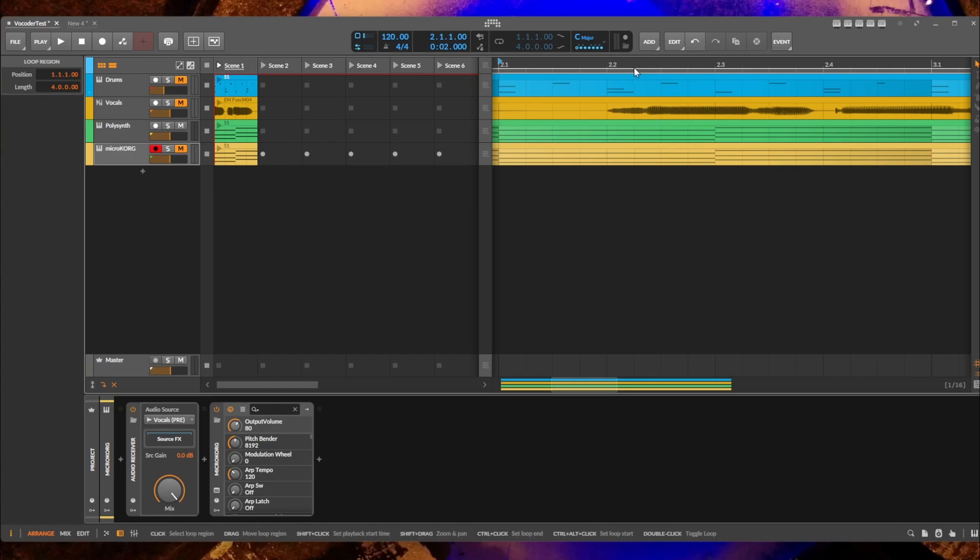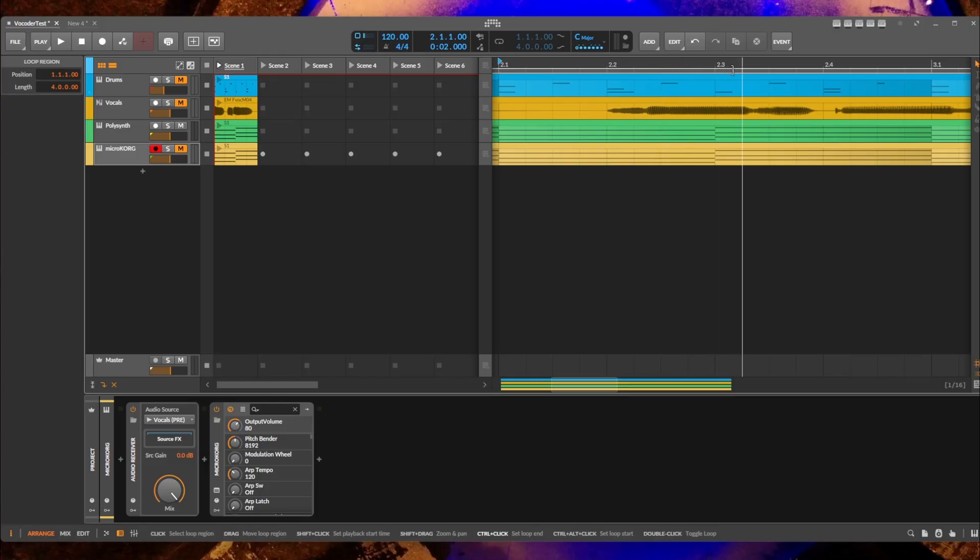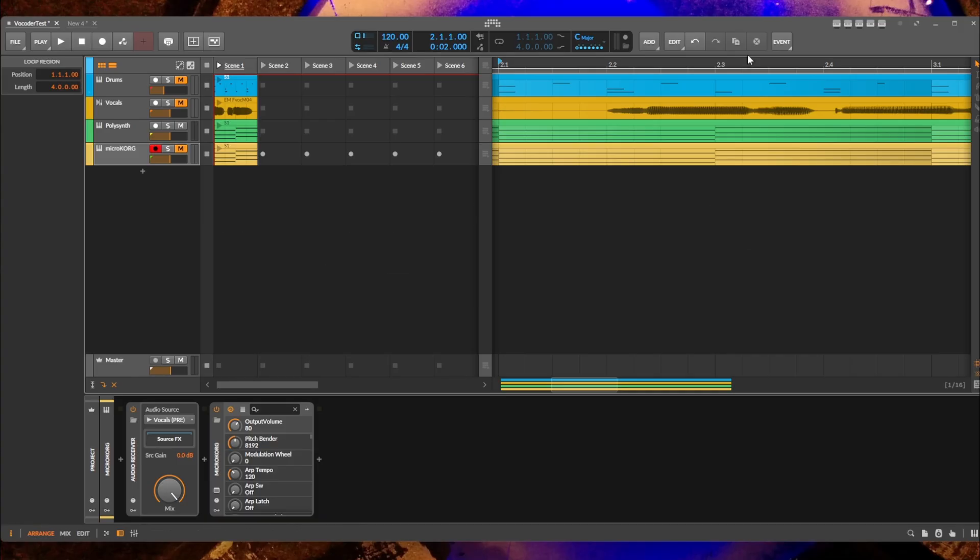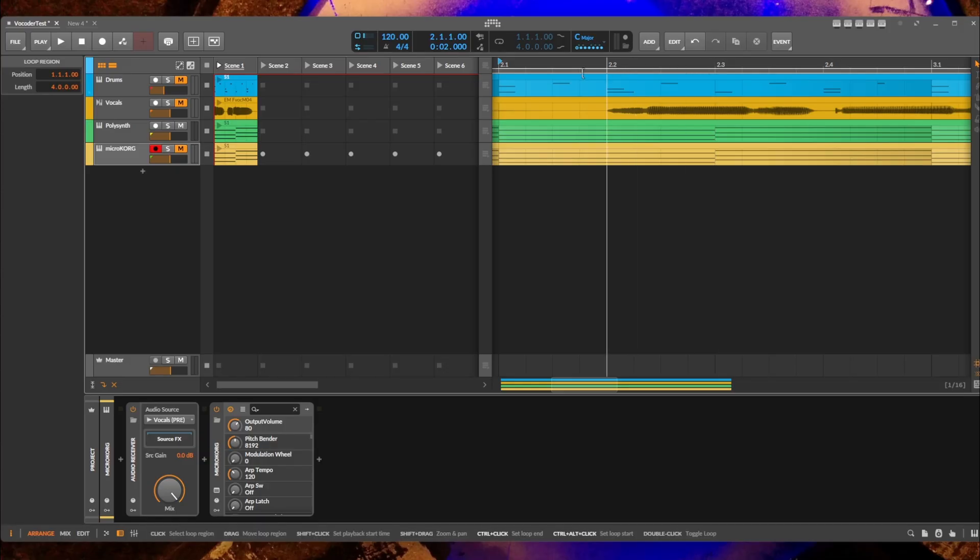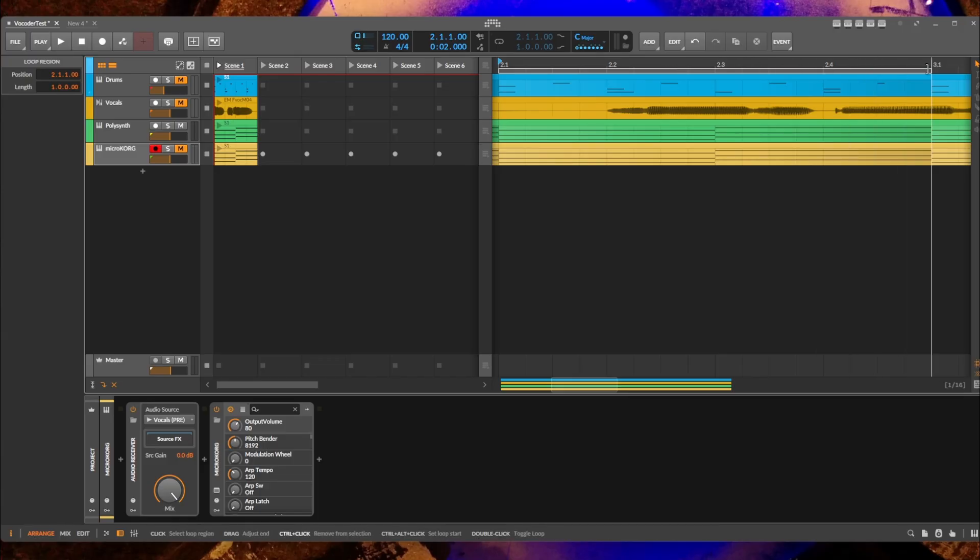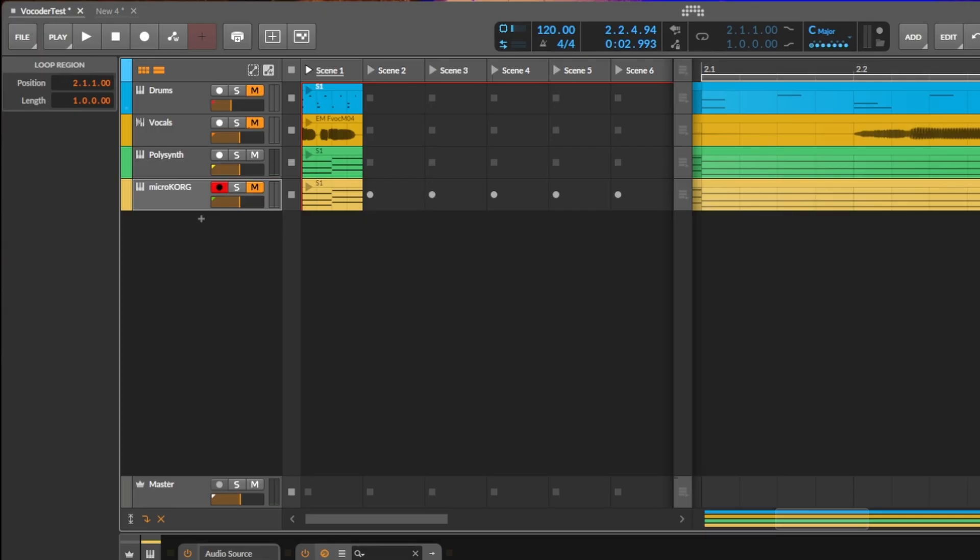But there is a button combination for that. If you press the Ctrl key, you see it turns into the right selection for the loop. And if you combine it with the Alt key - so Ctrl and the Alt key - you see it changes to the beginning of the loop. So you could now click here to set the beginning, and now only the Ctrl key, I can set the end of the loop and play back only that.